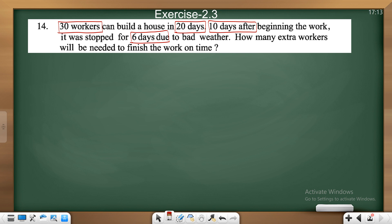That means the work started, then 10 days after starting, it was closed for 6 days. After that, the work resumed. The question asks: how many extra workers will be needed to finish the work on time?